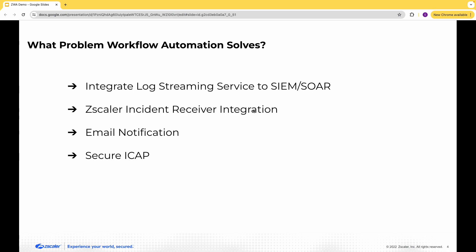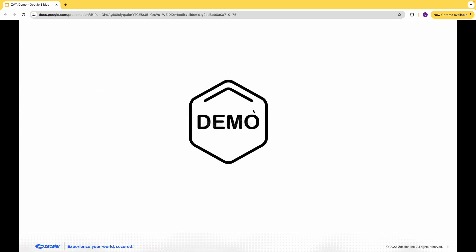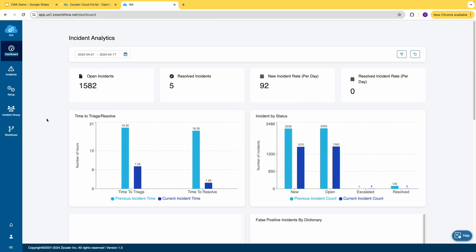Nothing is more exciting than seeing the product in action, so let's hop onto the portal. Here's the workflow automation dashboard. It arms the operations team to reduce incident resolution time and get a high-level overview of the overall risk of the organization.